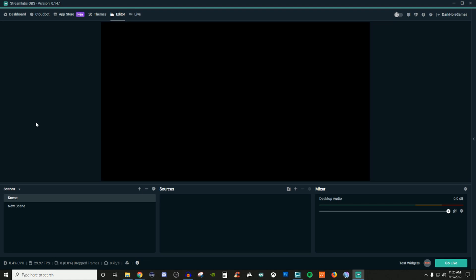How's it going everyone? John here and welcome back to another video. Today I'm going to be showing you how to use the image slideshow inside of Streamlabs OBS.